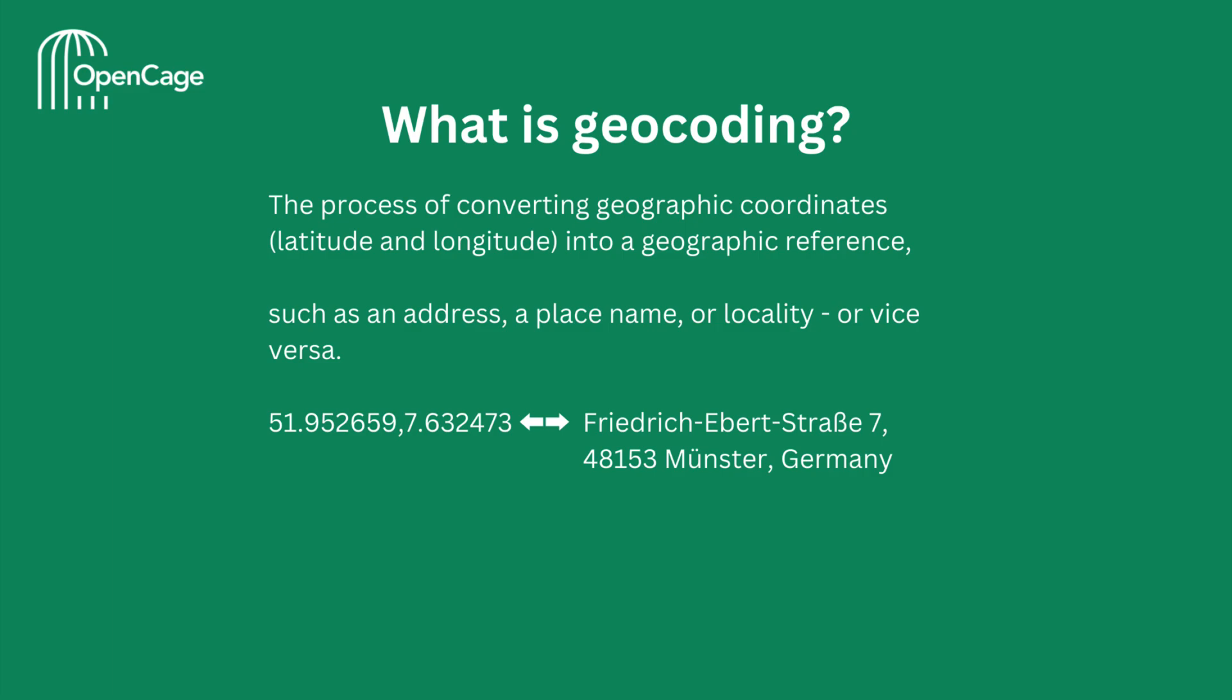For example, here we have a pair of coordinates that represent a location in Germany. We can use geocoding when we want to know the address corresponding to those coordinates. Conversely, geocoding can also help us convert an address into the corresponding latitude and longitude.